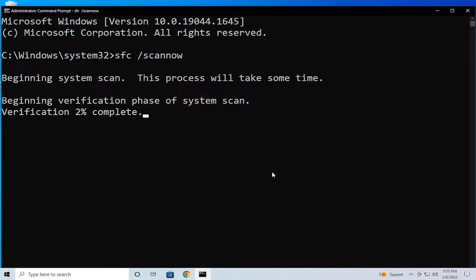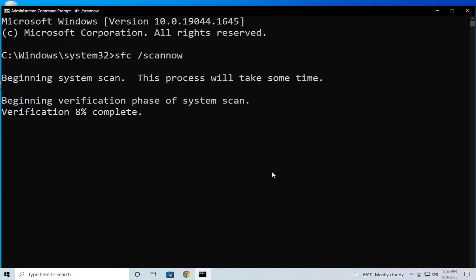This process will take some time. Beginning verification phase of system scan, 5% complete. Wait a moment, be patient.